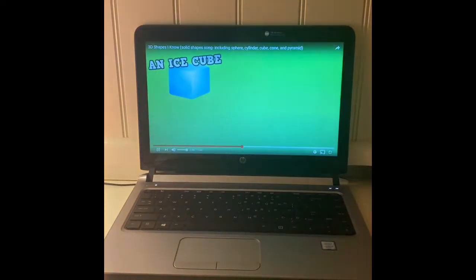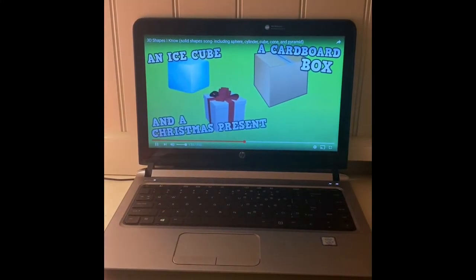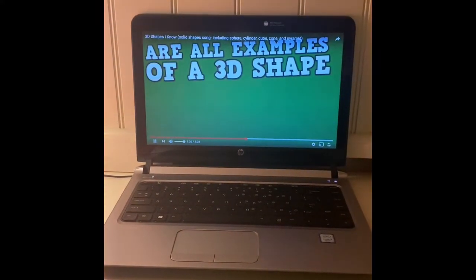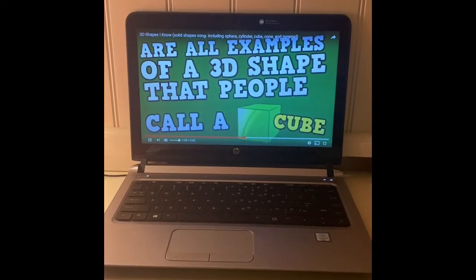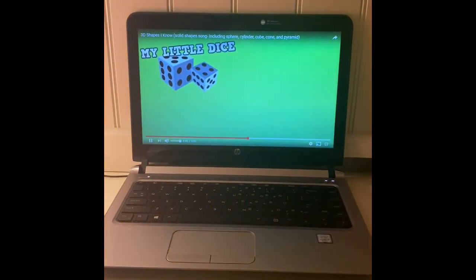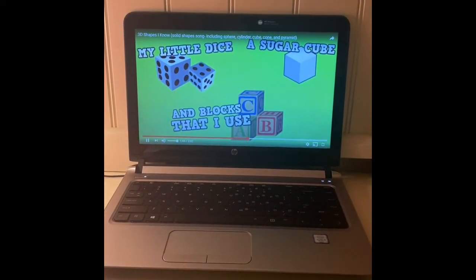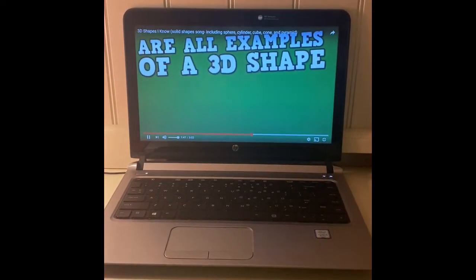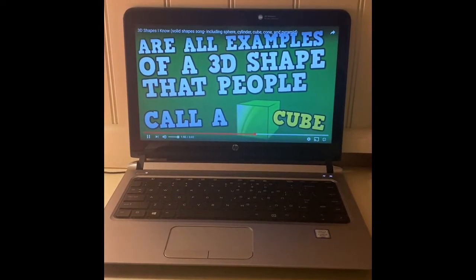An ice cube, a cardboard box, and a Christmas present are all examples of a 3D shape called a cube. My little dice, a sugar cube, and blocks are all examples of a 3D shape called a cube.